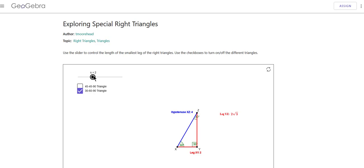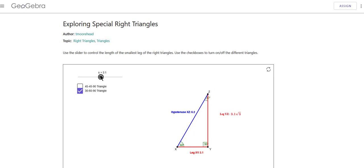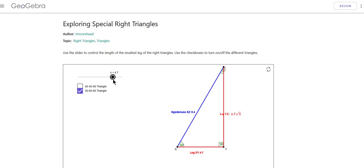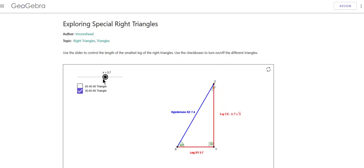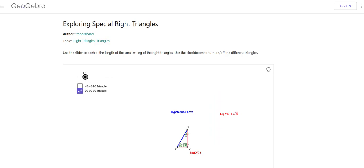And then if I triple it — same idea — everything tripled, I end up with 3, 3 square root of 3, and 6. So no matter what the sides are in a 30-60 triangle, you can always reduce that down to 1, square root of 3, and 2.